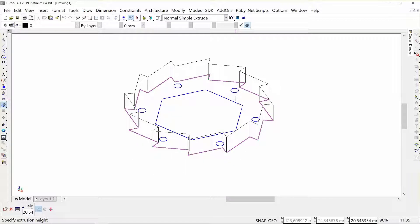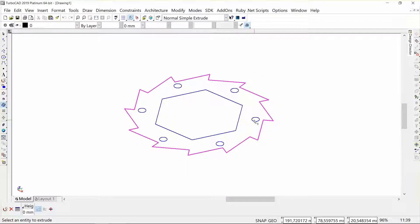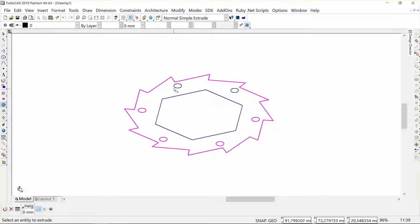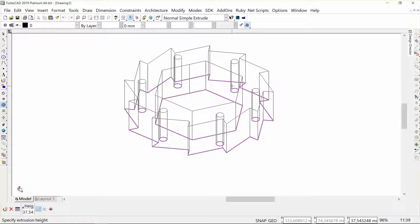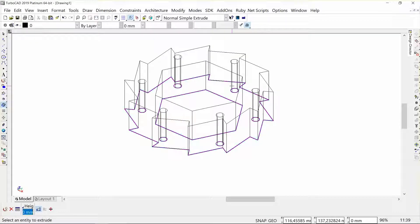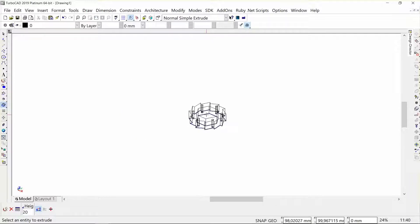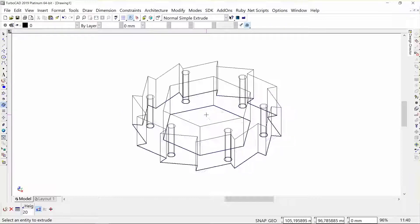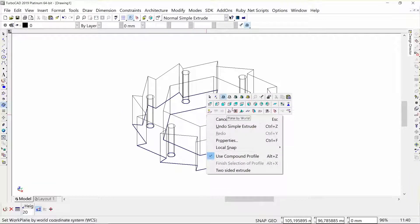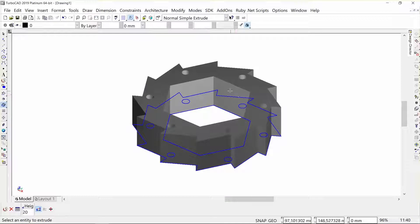Then I'm going to select all these holes to automatically be subtracted while I extrude this entity. I'm going to give it a height of 20 millimeters and enter. Let's do a render here.